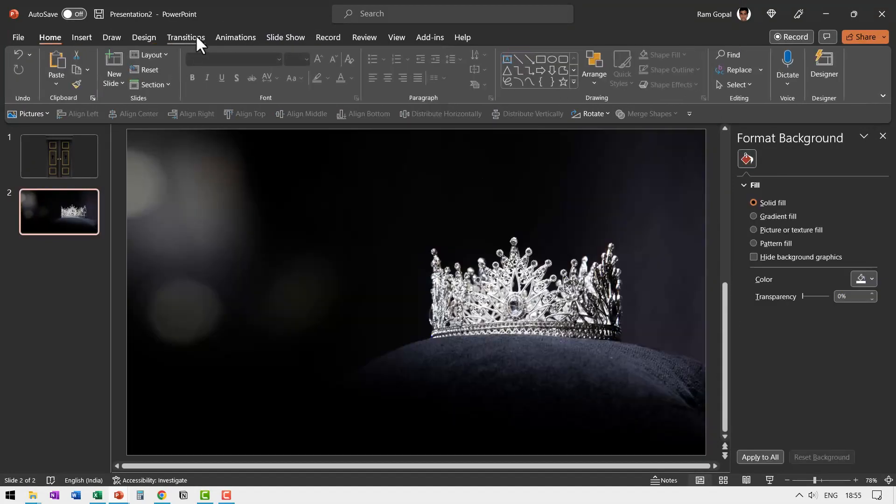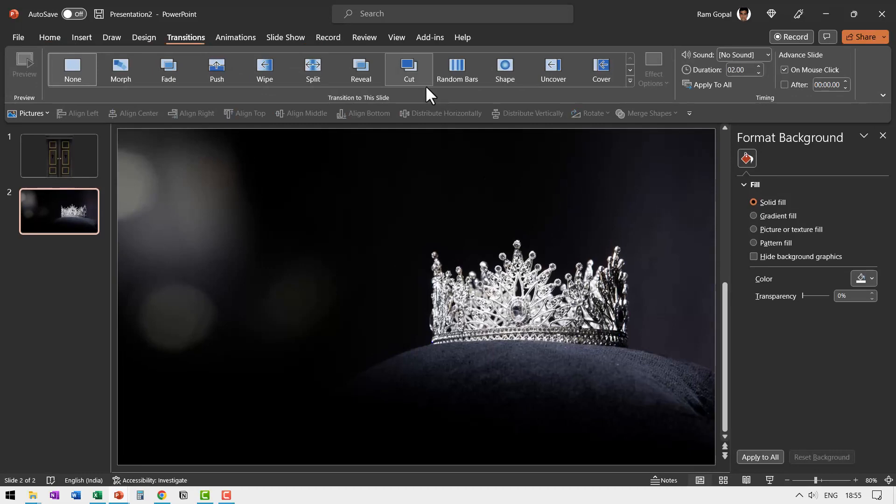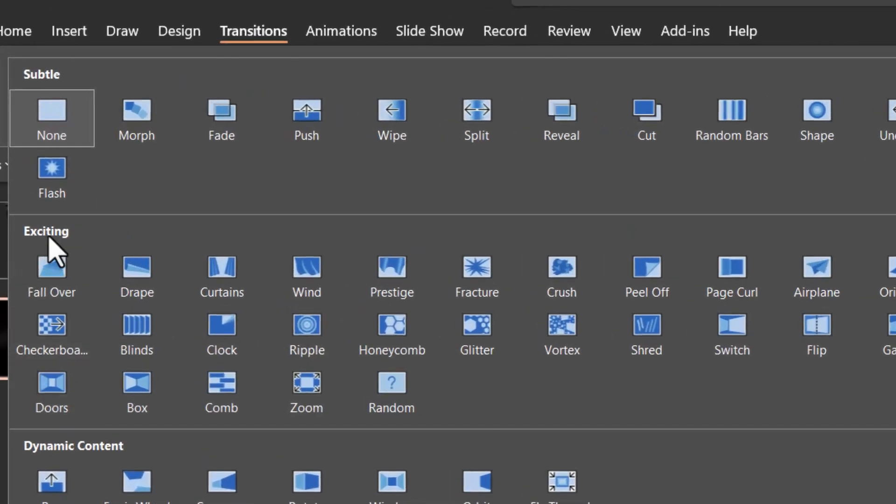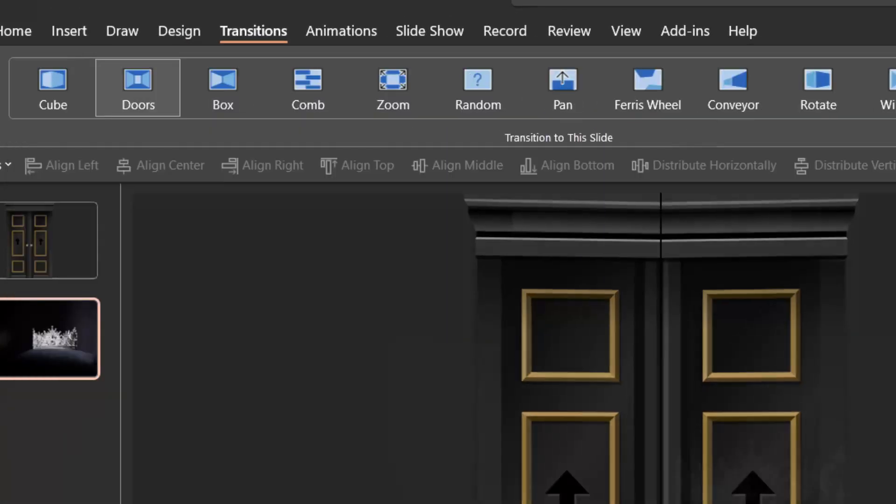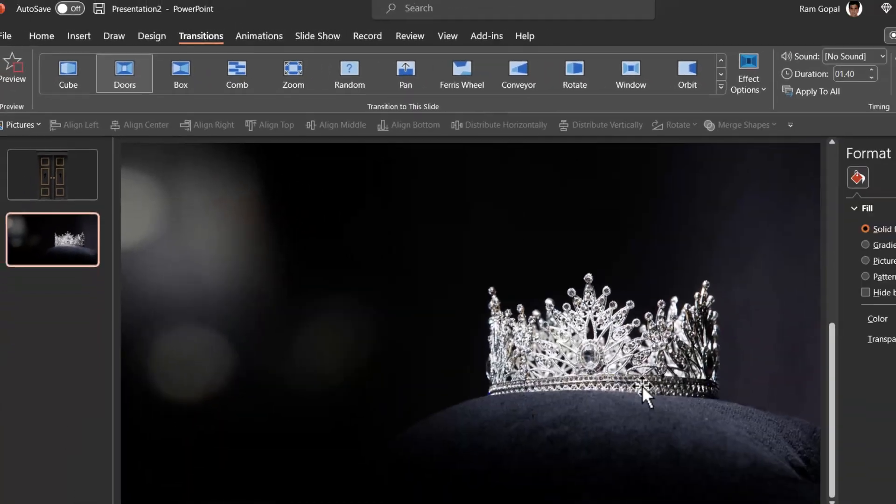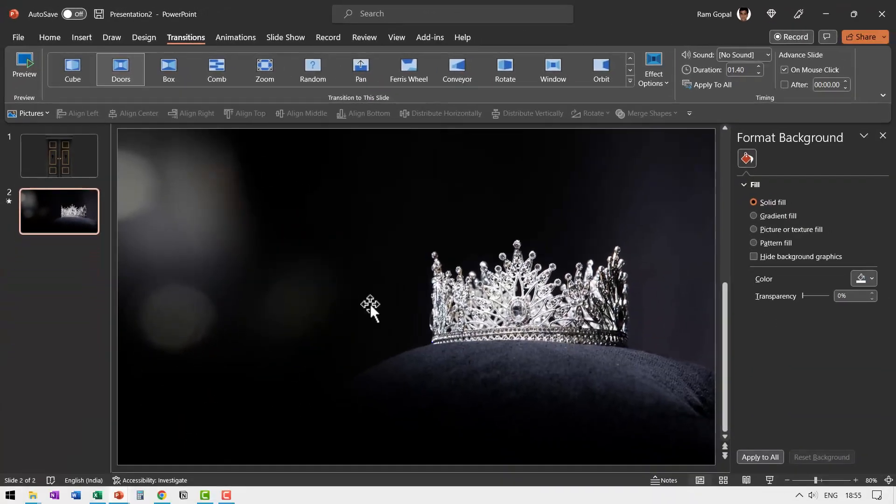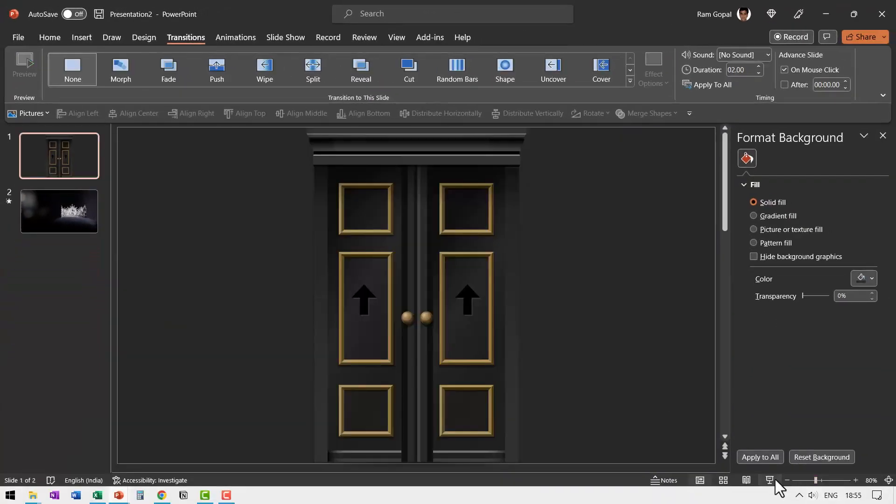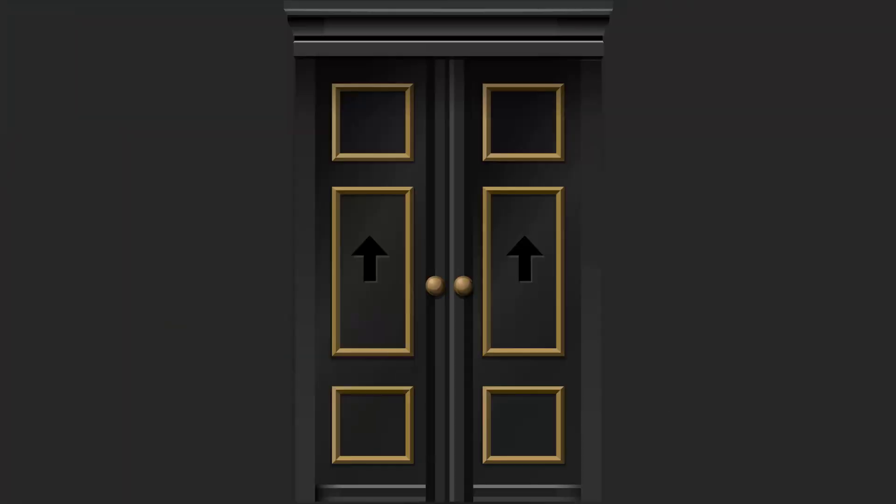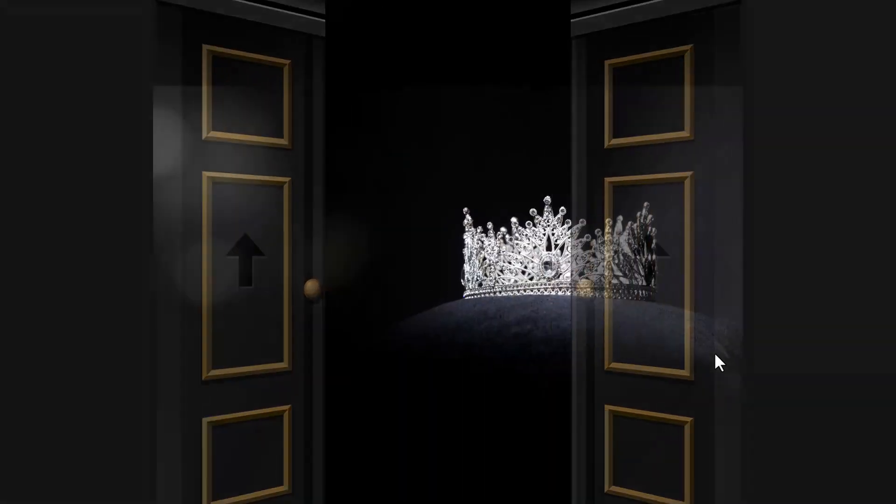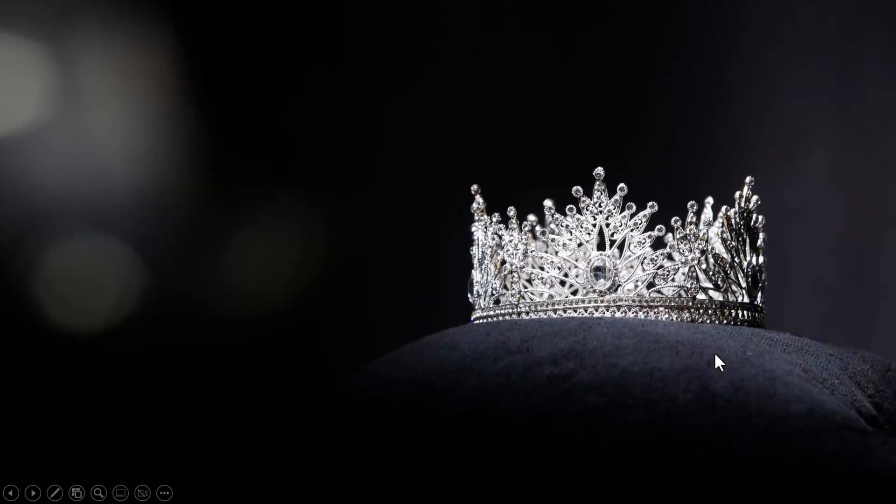Then the transition I used is where the real trick is. I went to exciting and chose doors. Now that is the result. So when we go to slide show on the first slide, you see this, then on a click you reveal the next slide.